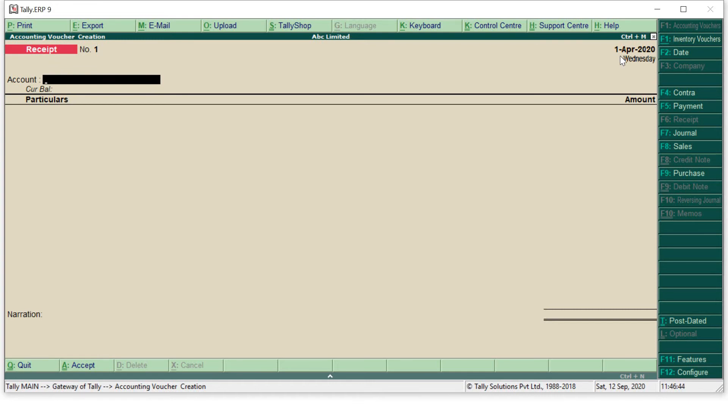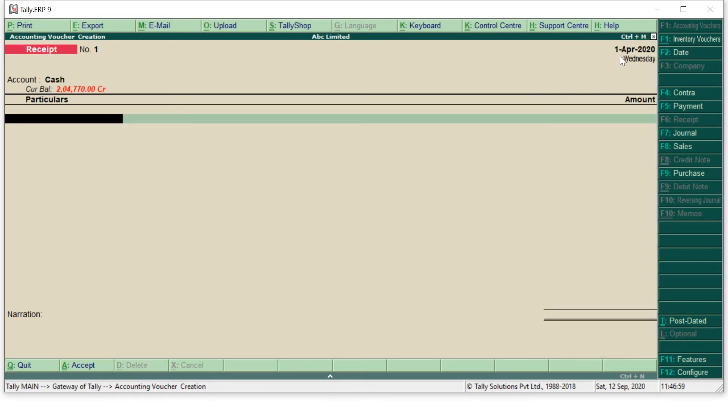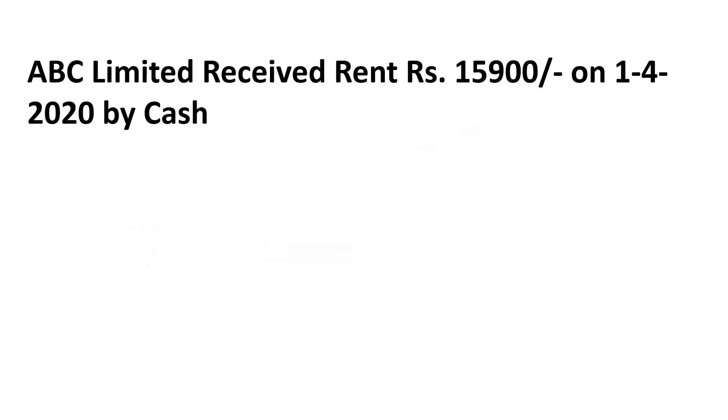Now in account you have to mention the ledger by which the payment has been received, so whether it is cash or bank. I have received my rent by cash so I will enter over here directly cash. Remember cash is the default ledger, you don't have to make any ledger or create any ledger regarding cash. Cash is the default ledger which is given by Tally.